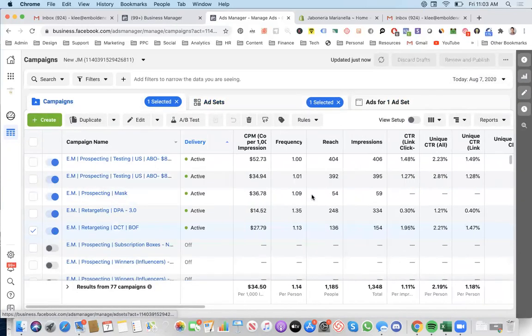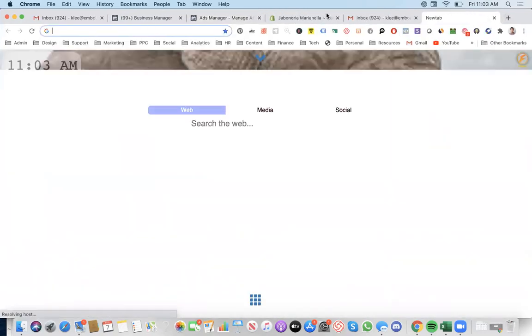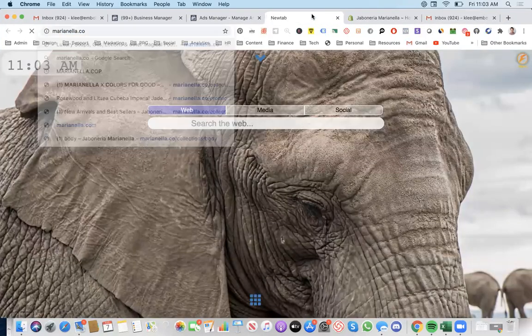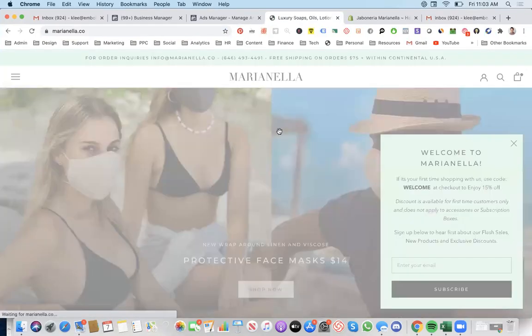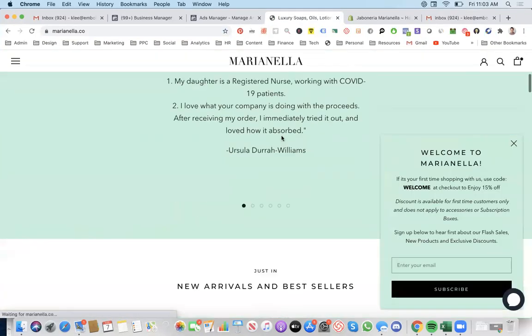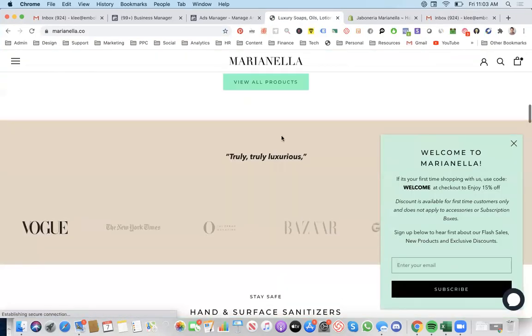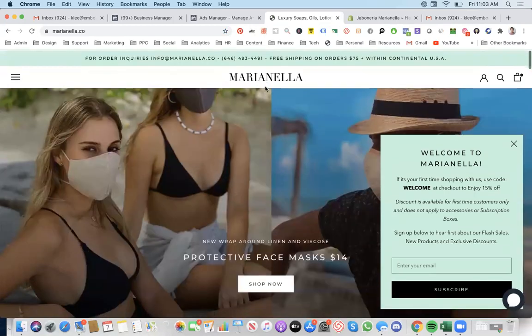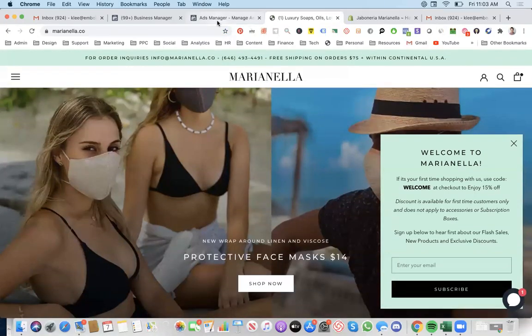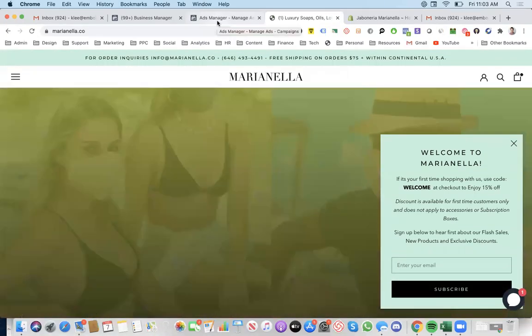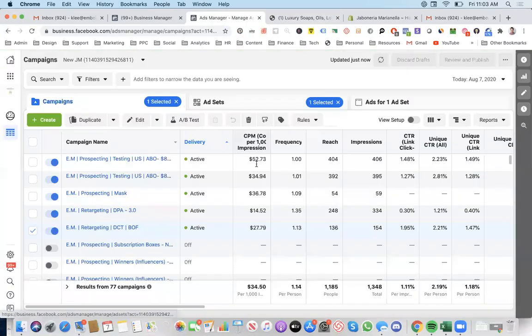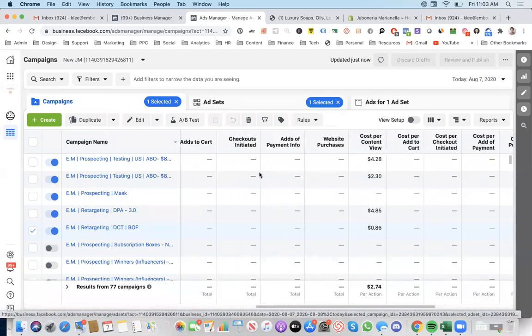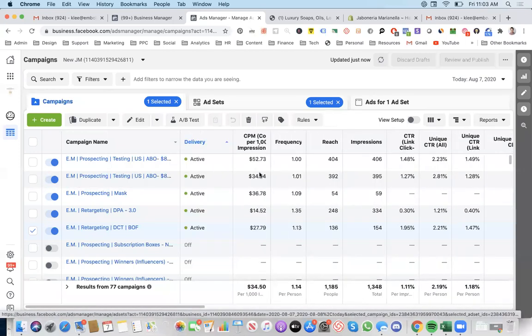That's just a quick overview of the account. The company website is basically Marianella.co. I have some recommendations. Do you mind if I request access?